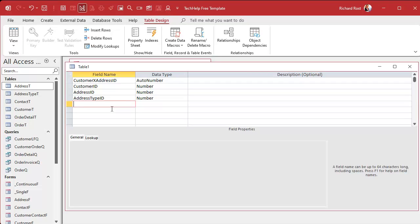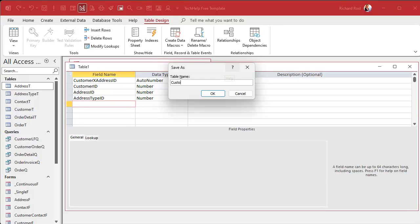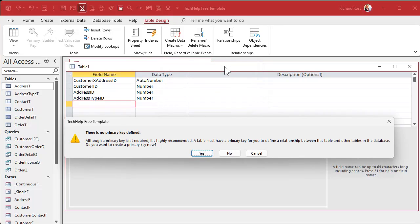You could also put other types of information in this junction table — anything related to this customer-address relationship. For example, a start and end date if you want to track address history: when did they start using this address, when did they stop? You could have a field indicating if this is their primary address, or whether you want to send a newsletter to this address. All that kind of stuff goes in the junction table, which I cover in detail in my many-to-many video.